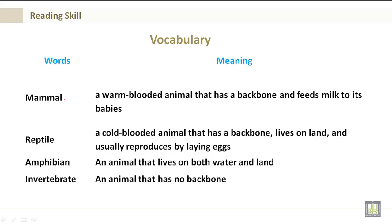Vocabulary. A mammal is a warm-blooded animal that has a backbone and feeds milk to its babies. A reptile is a cold-blooded animal that has a backbone, lives on land, and usually reproduces by laying eggs. An amphibian is an animal that lives on both water and land. An invertebrate is an animal that has no backbone.